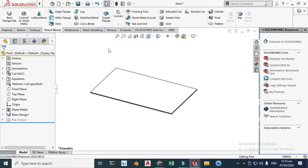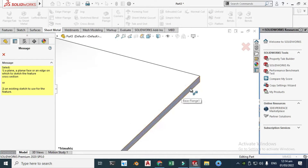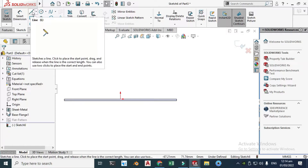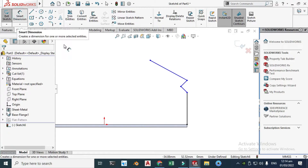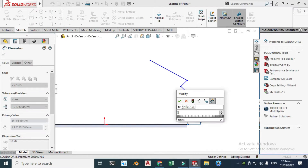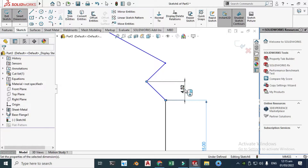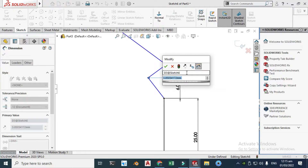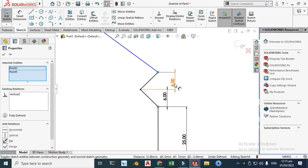Next we will create a mitre flange — we have to create a sketch first. Select this face, click Normal To View, then select the Line tool and draw four lines. Go to Smart Dimension and change this line dimension to 25. Select this point and that point and change the dimension to 6 mm, and also 6 mm vertically.